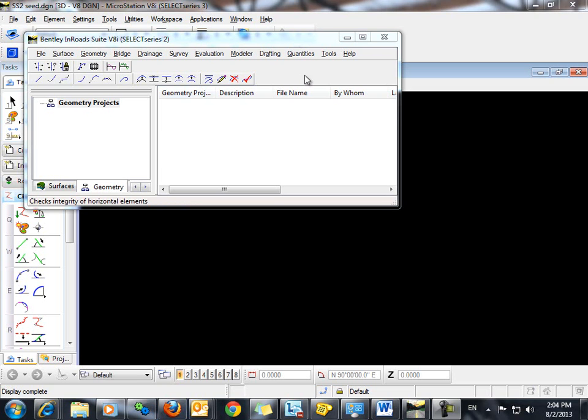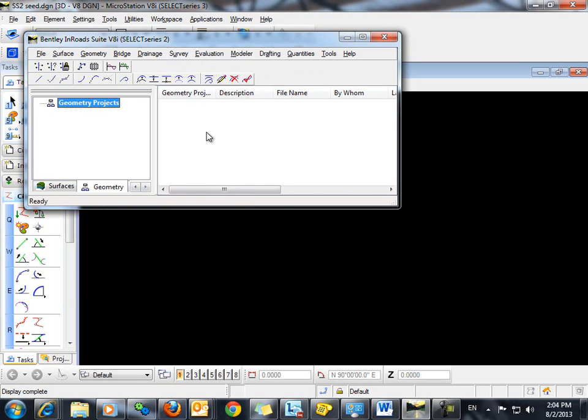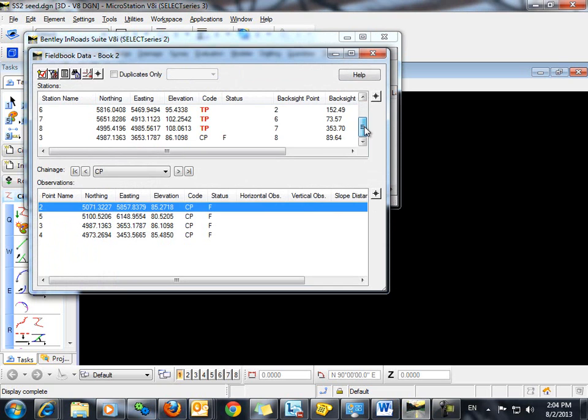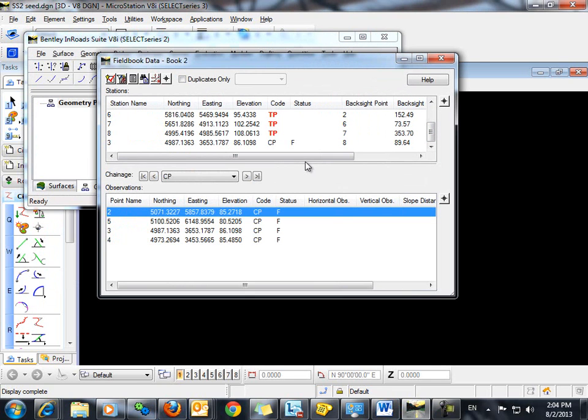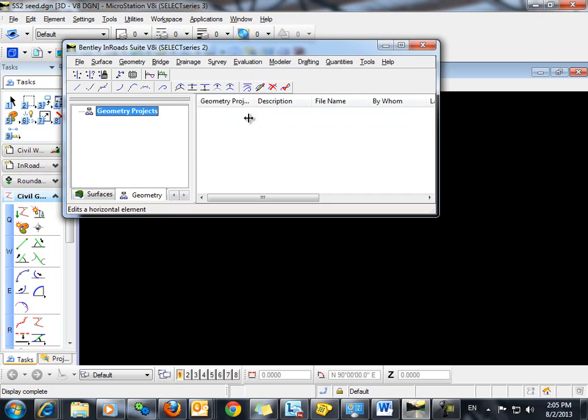As you can see here, I have already imported a survey file into En-ROADS and it is now in my En-ROADS field book. As a first step, what I want to do is write these points out as COGO points in my geometry project.